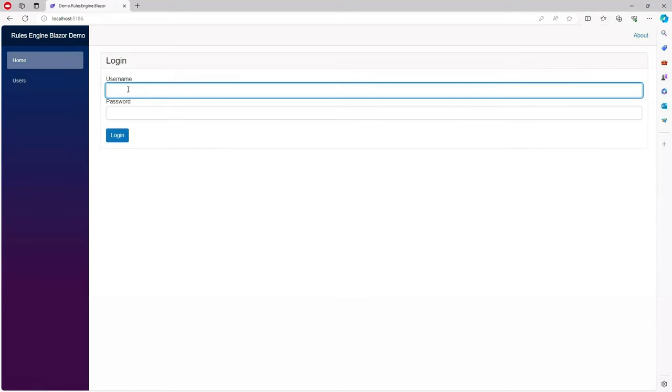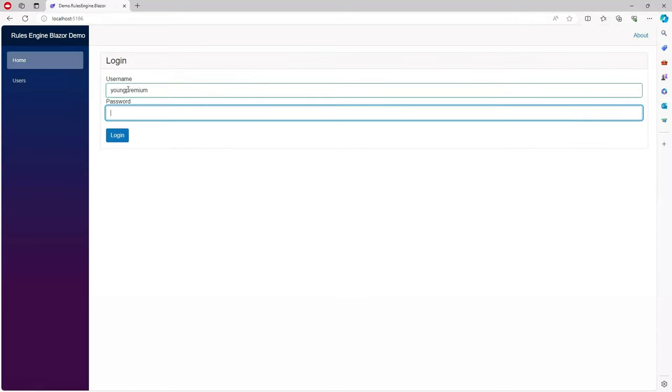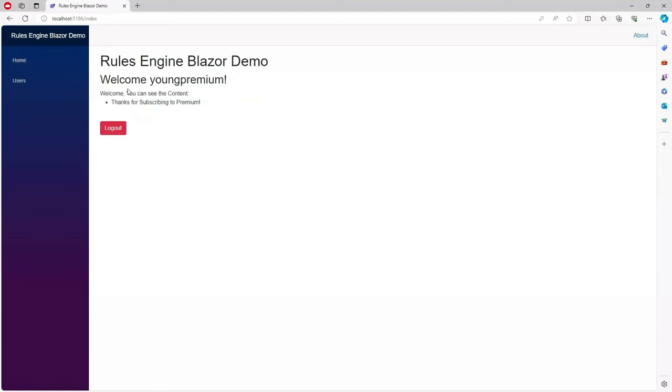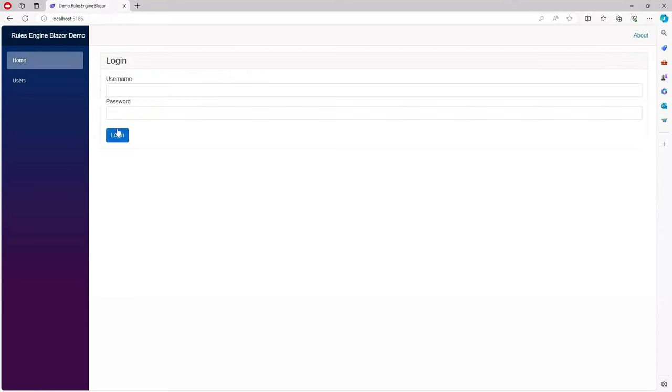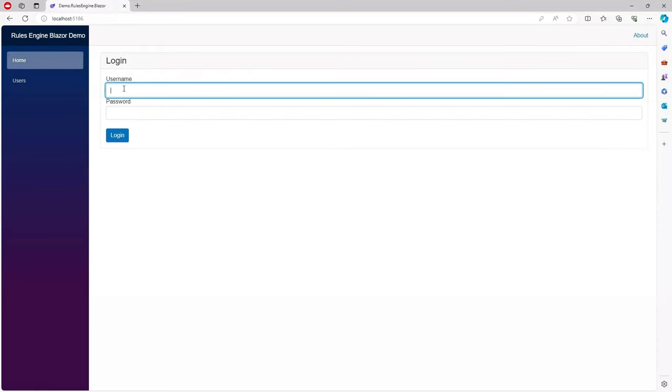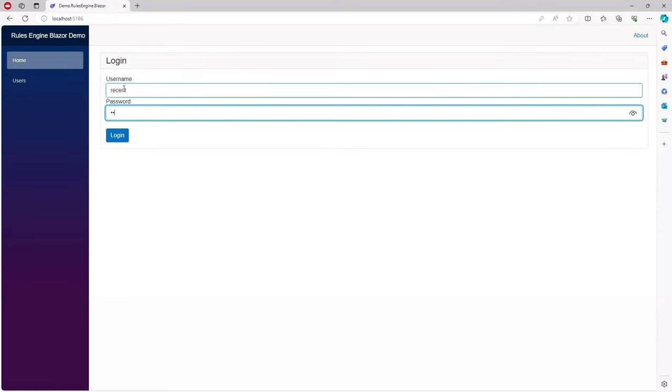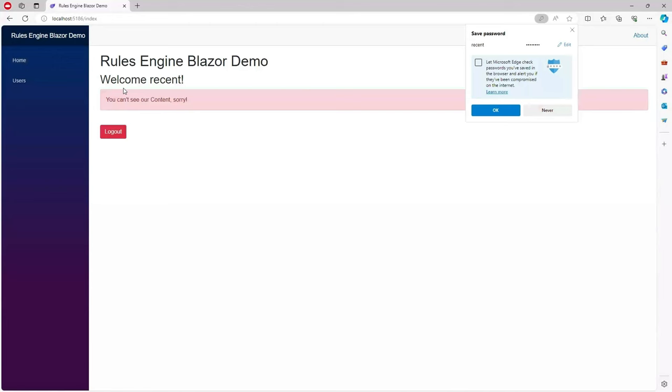So I can log in with that young premium user and the young premium user can see the content but is unable to see the prize because they're not old enough to get that. So I'll log in as a recent user which is unable to see the content at all.